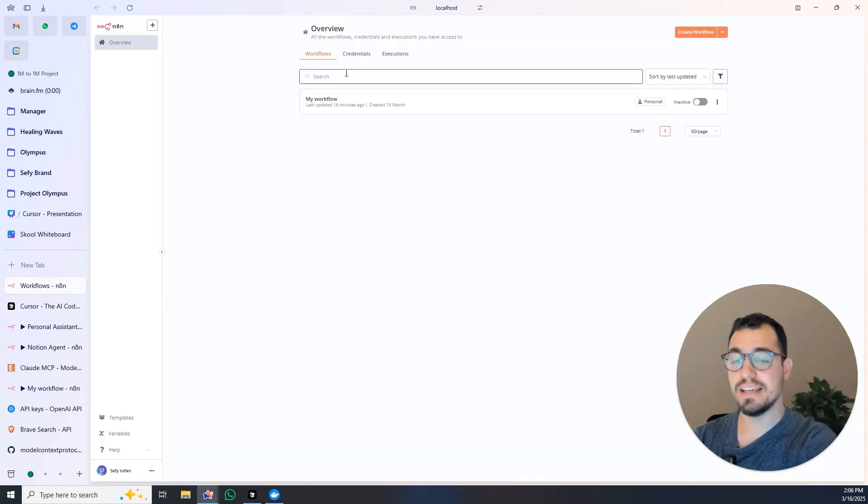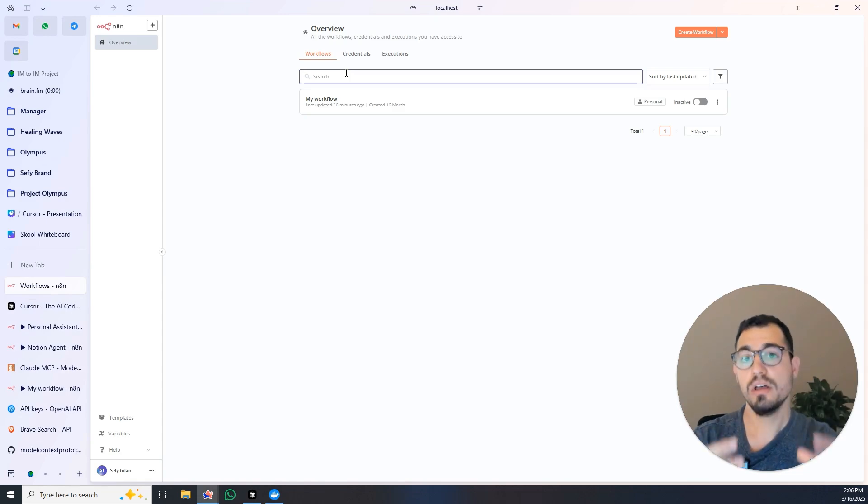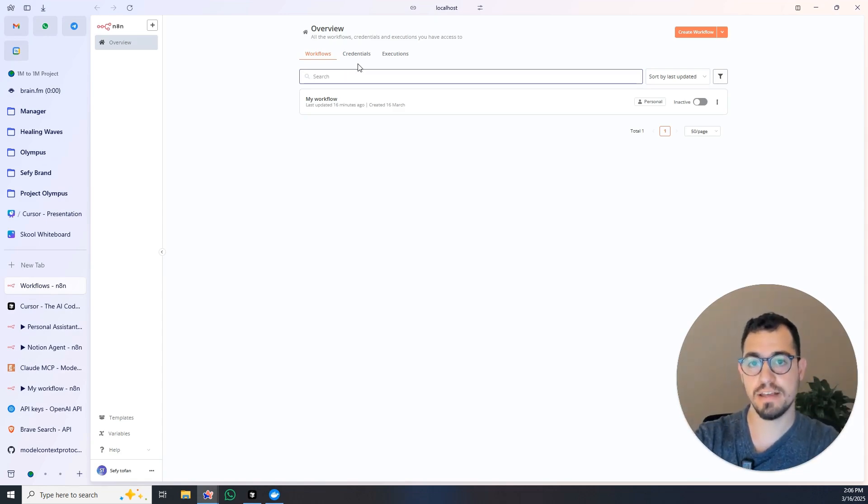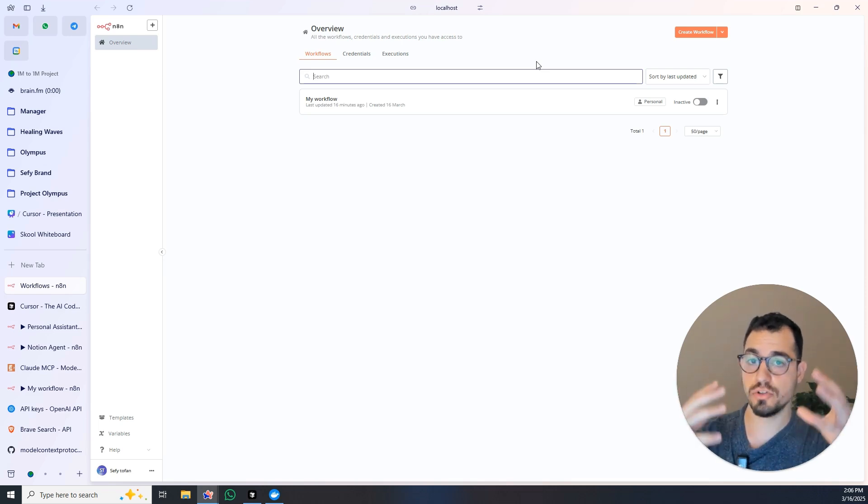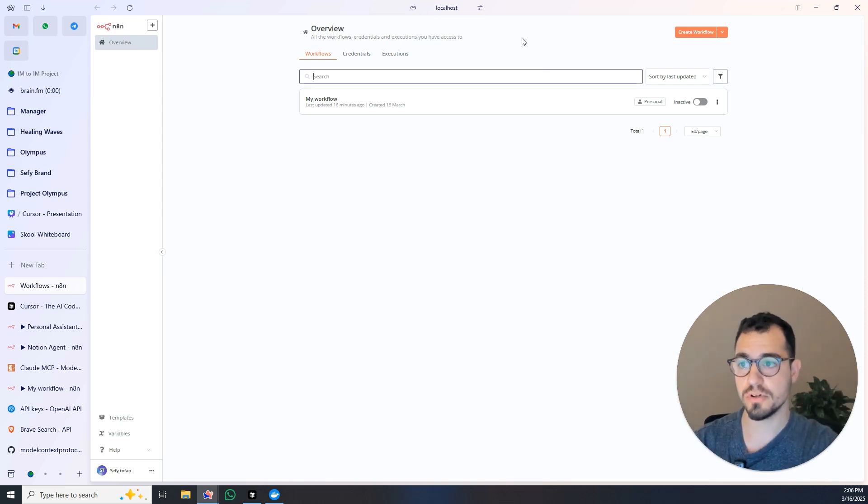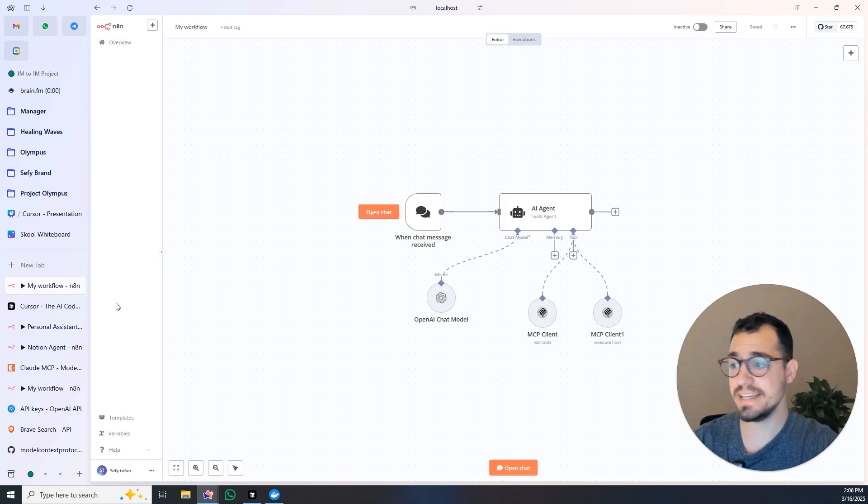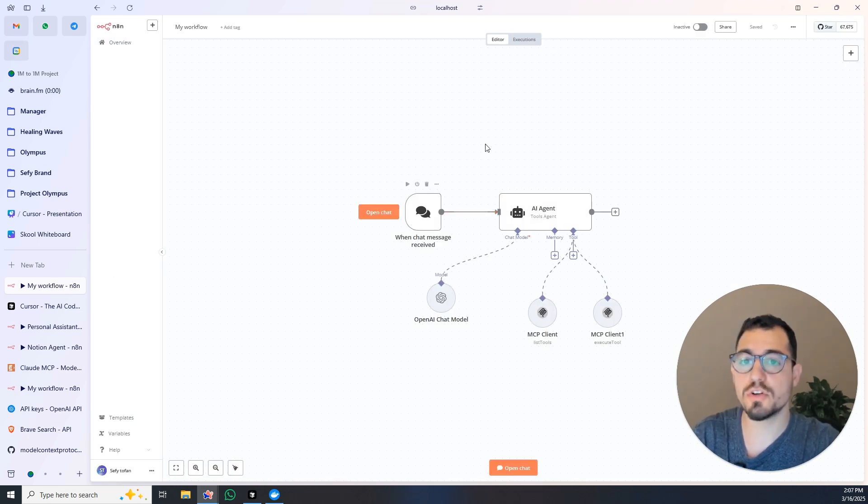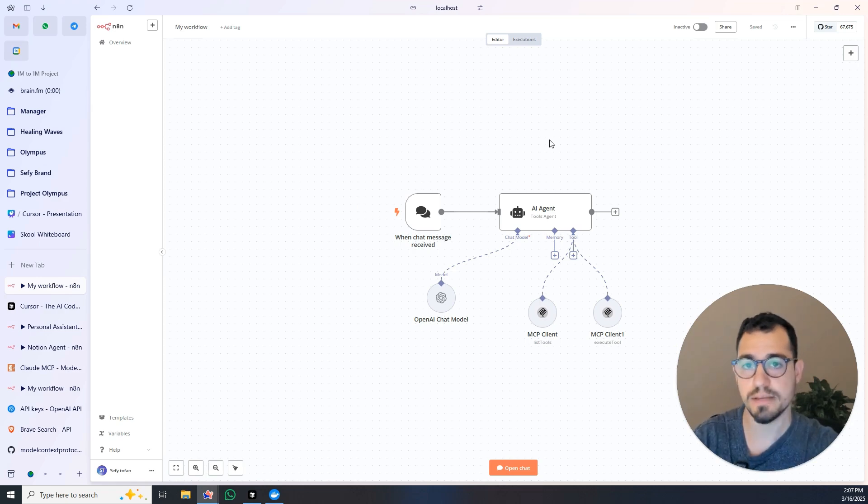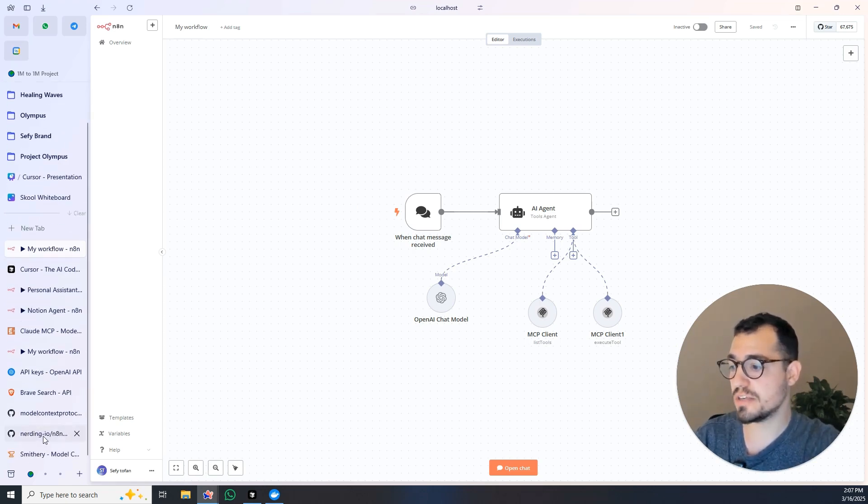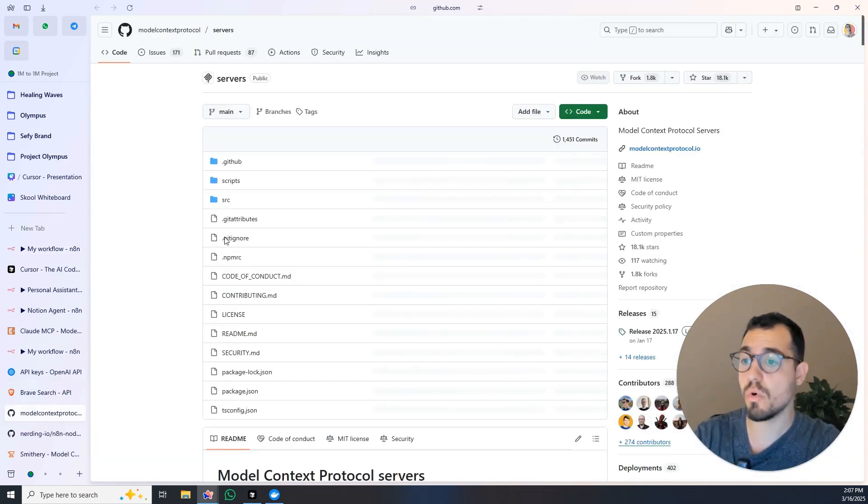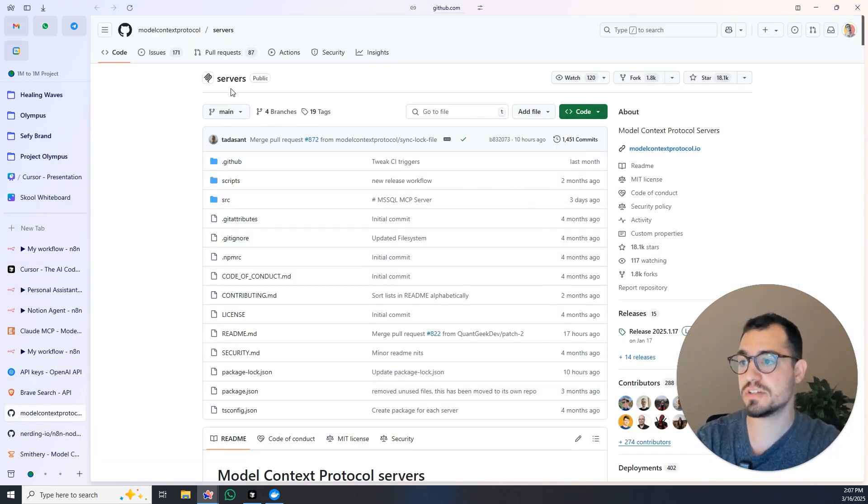All you need to do is when you open the Docker, you go to the port. So by clicking it, it will open n8n locally, so it's not online, it's local client of n8n. So you are connected to the internet but you run it on your own computer. And then you will create a new workflow. In this workflow you will do whatever you want, you can connect whatever tools and MCPs you like.